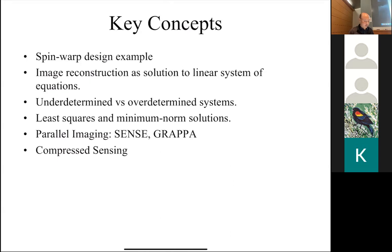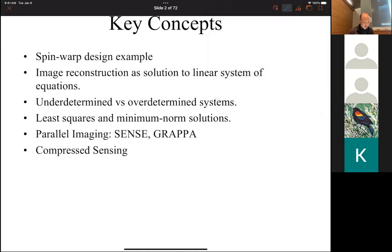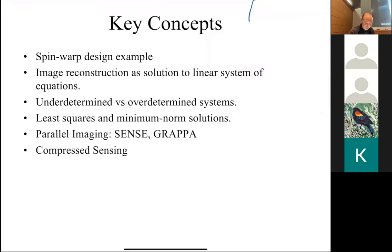Today we're going to finish up the spin warp design example, and then switch gears a little bit. A lot of this course uses linear algebra, so we're going to talk about how to frame the image reconstruction problem as a linear algebra problem — covering under-determined and over-determined systems, least squares and minimum norm solutions, and parallel imaging. We may or may not get to compressed sensing today; if not, we'll cover it Monday. By the end of the lecture, we should have all the concepts needed for homework five.